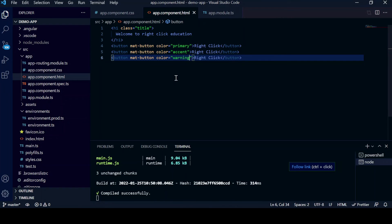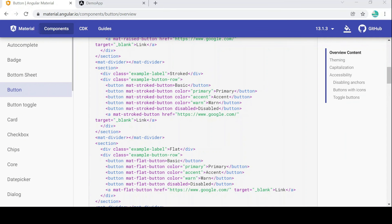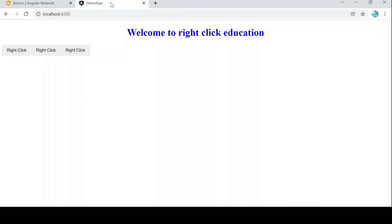Now let's go to the Chrome browser and see how the color attributes actually look on the UI. Opening the demo app, we can see three buttons with 'Right Click' text.